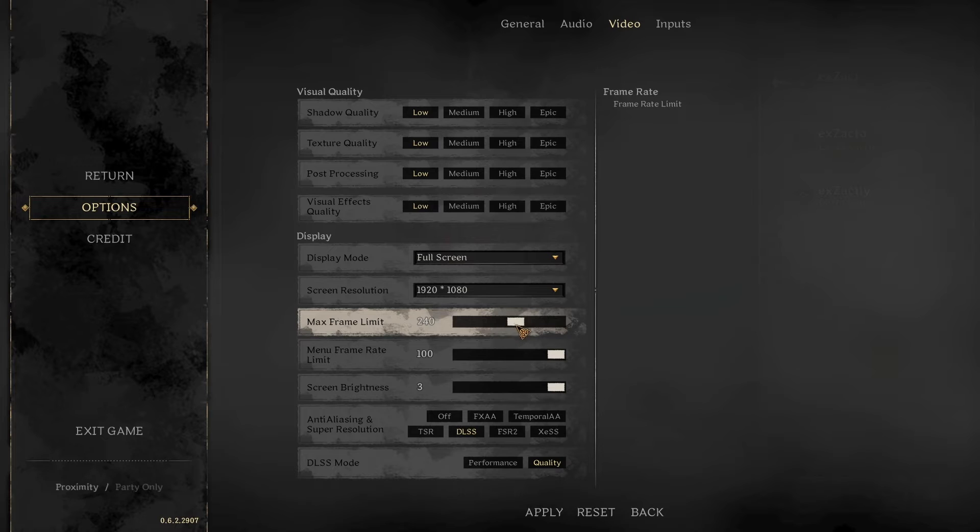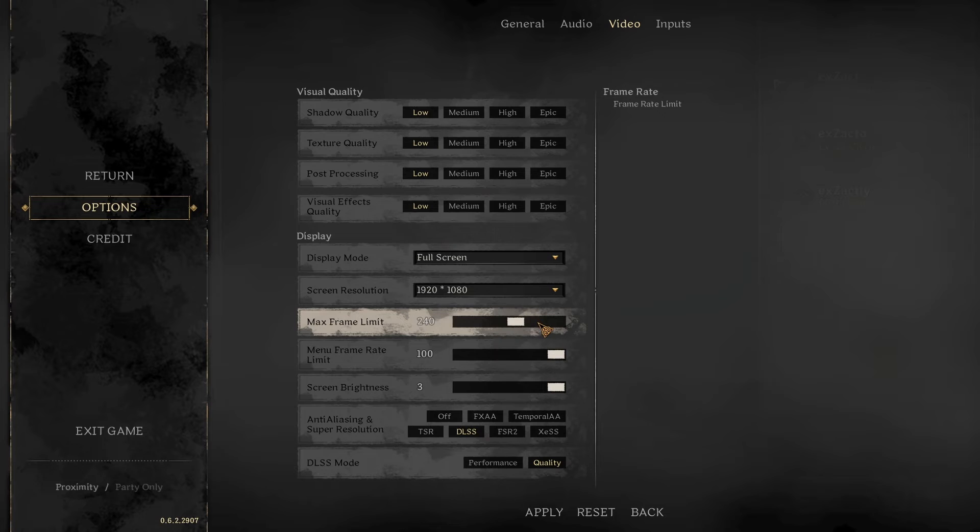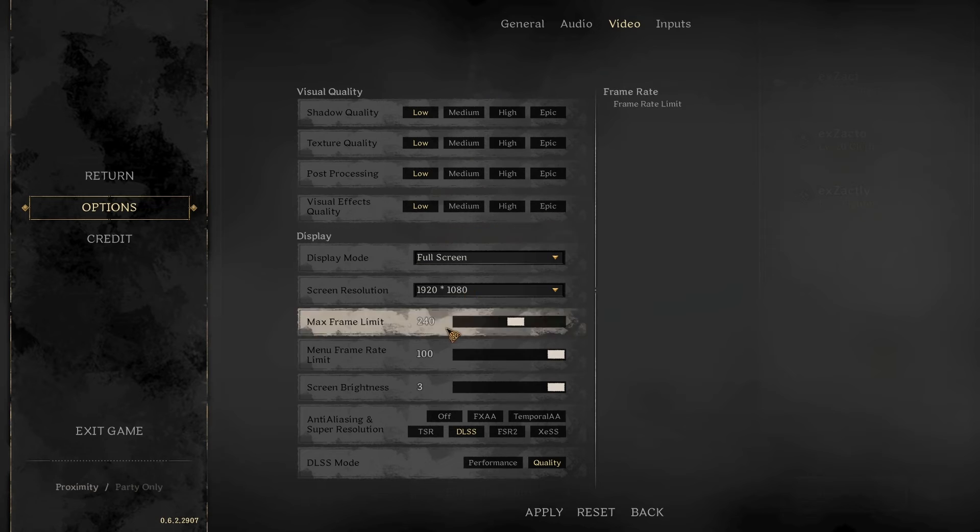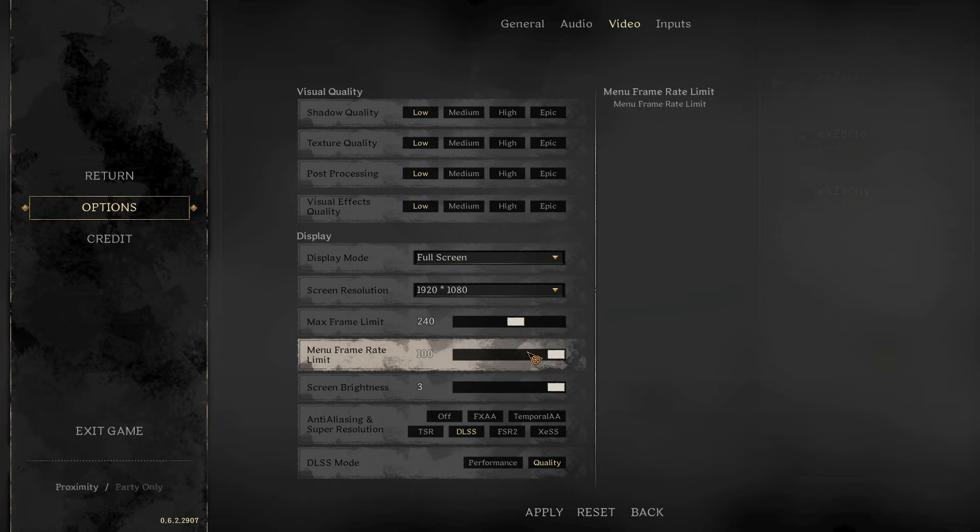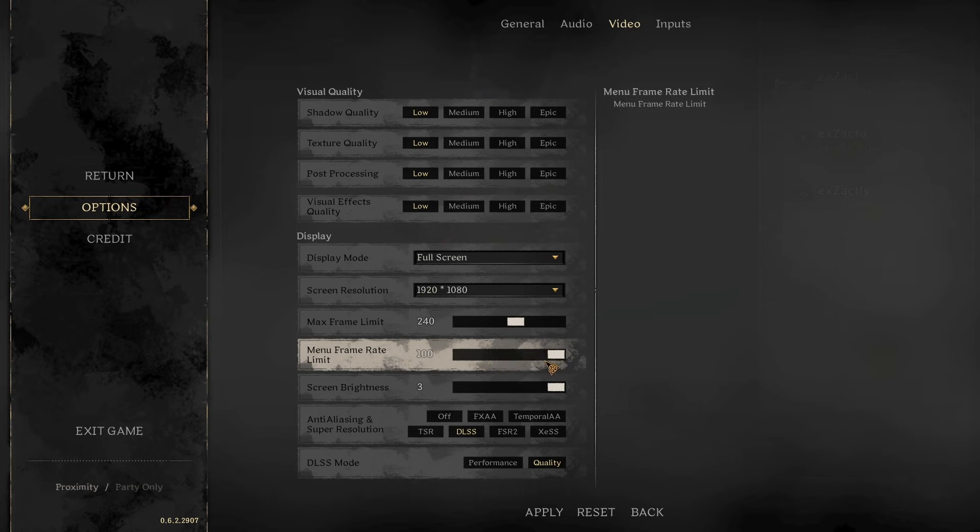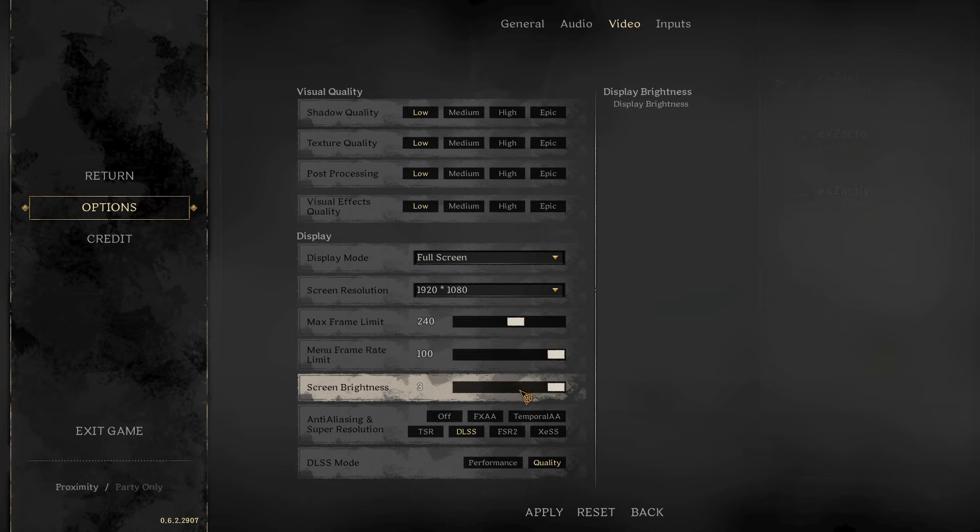For max frame rate, set it to the max hertz of your monitor. My monitor is 240 hertz, so I use 240 FPS max frame limit. Menu frame limit is just when you're in the menu, you can set that to whatever you want. Screen brightness should be all the way up.